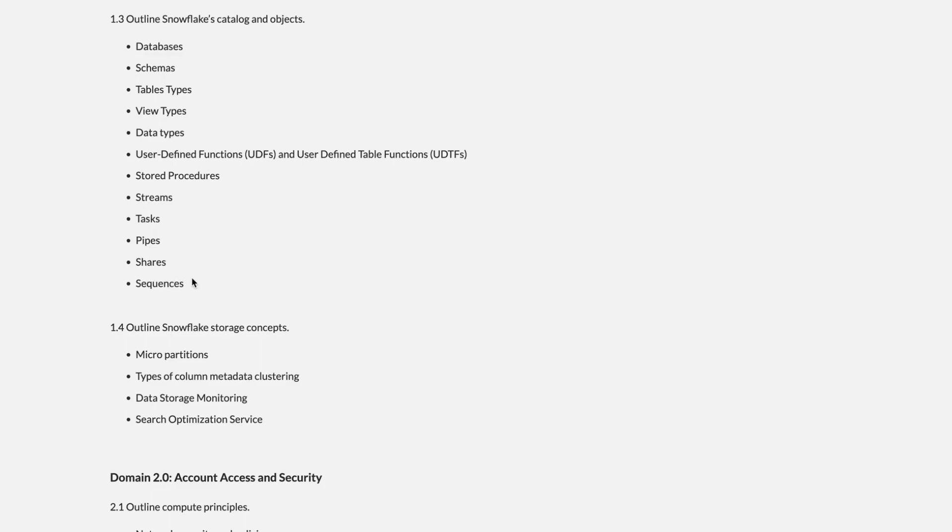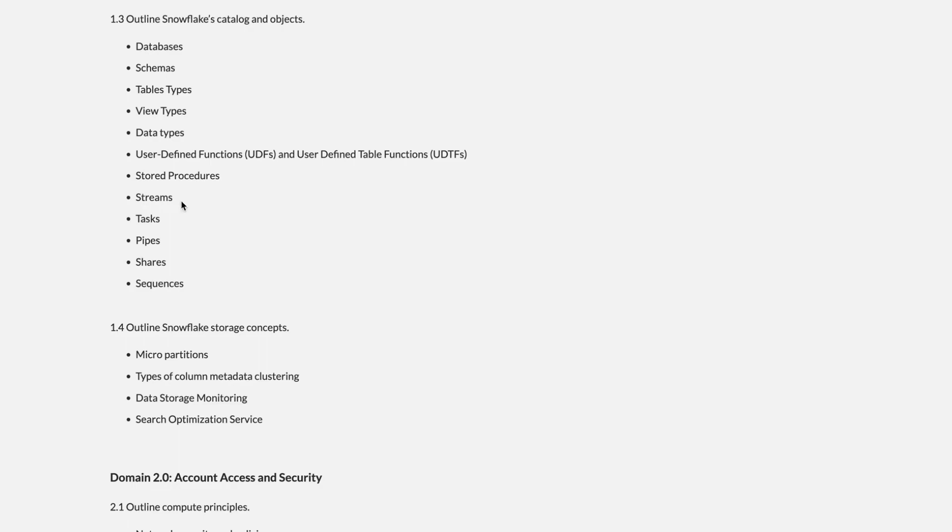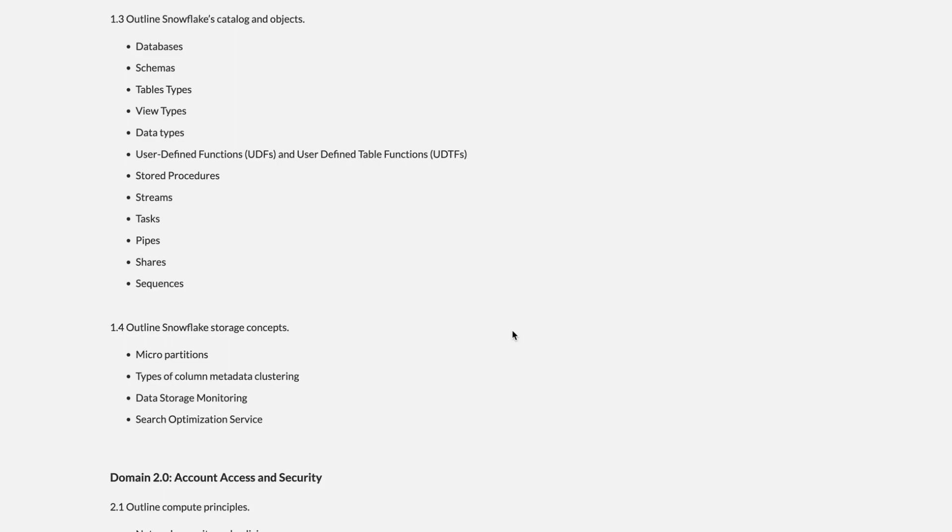These are the objects of most SQL databases. In Snowflake, along with these, we have a few new ones like streams, tasks, shares, and pipes. These are few new objects in the Snowflake database. Let's deep dive into these objects in more detail.